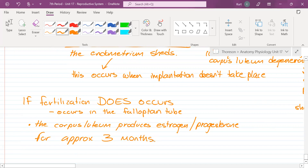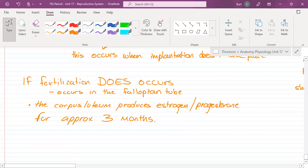If it is producing estrogen and progesterone for three months, is there going to be an endometrial lining when the newly formed embryo reaches the uterus? Yes, and it will implant and the pregnancy should happen. But pregnancies for humans last nine months — for other organisms it can be longer, like an elephant is pregnant for more than a year, and a whale for about a year and a half.